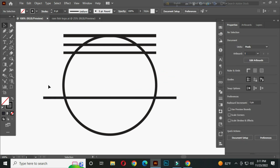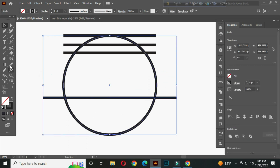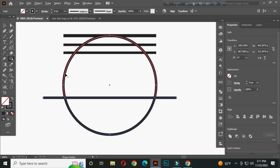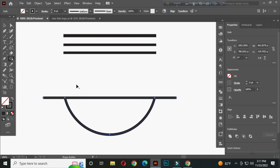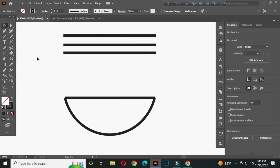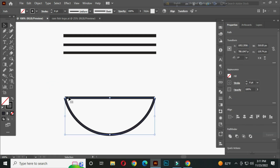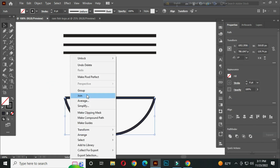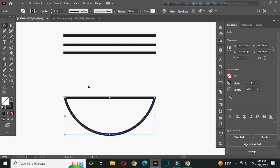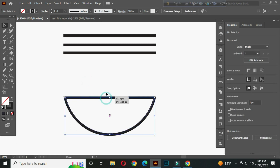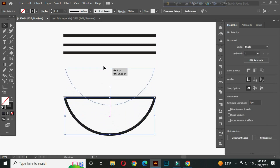Now select these two lines. With the shape builder tool, hold ALT and delete these parts. Again select this, right click mouse and join. Hold SHIFT and place it here.